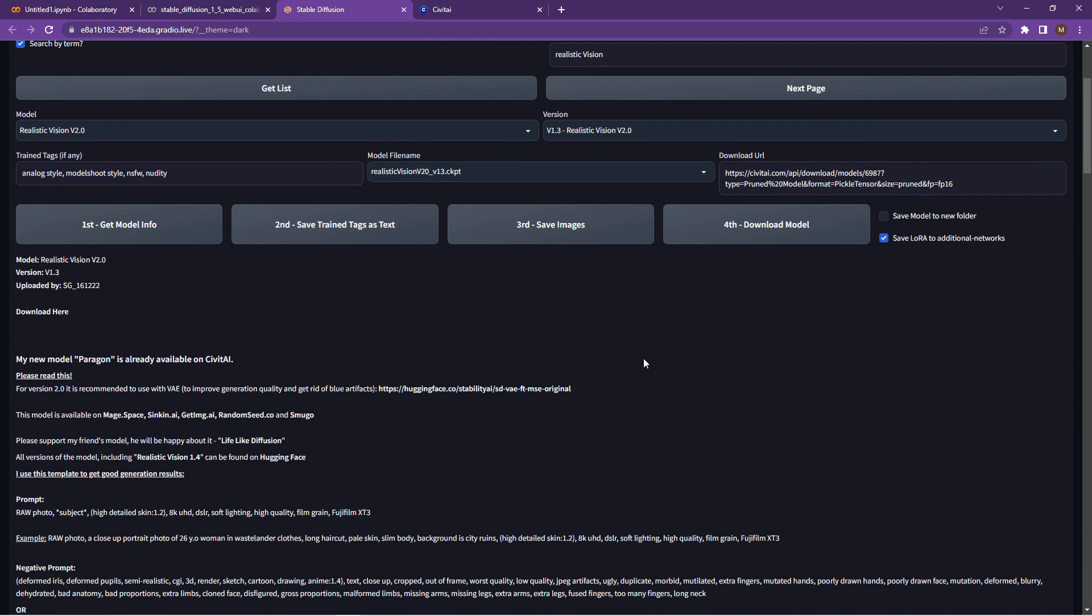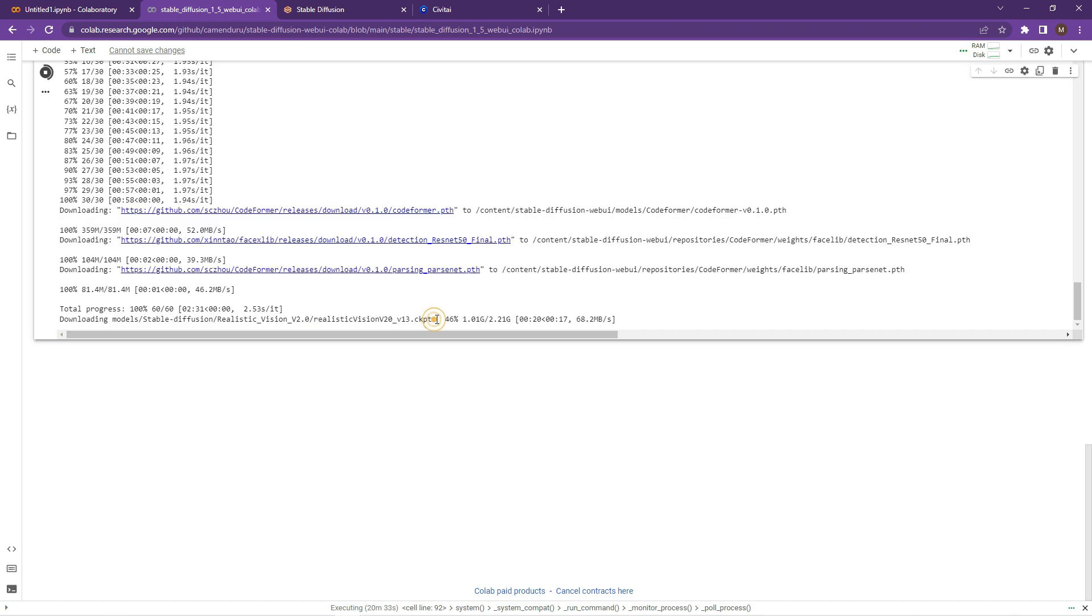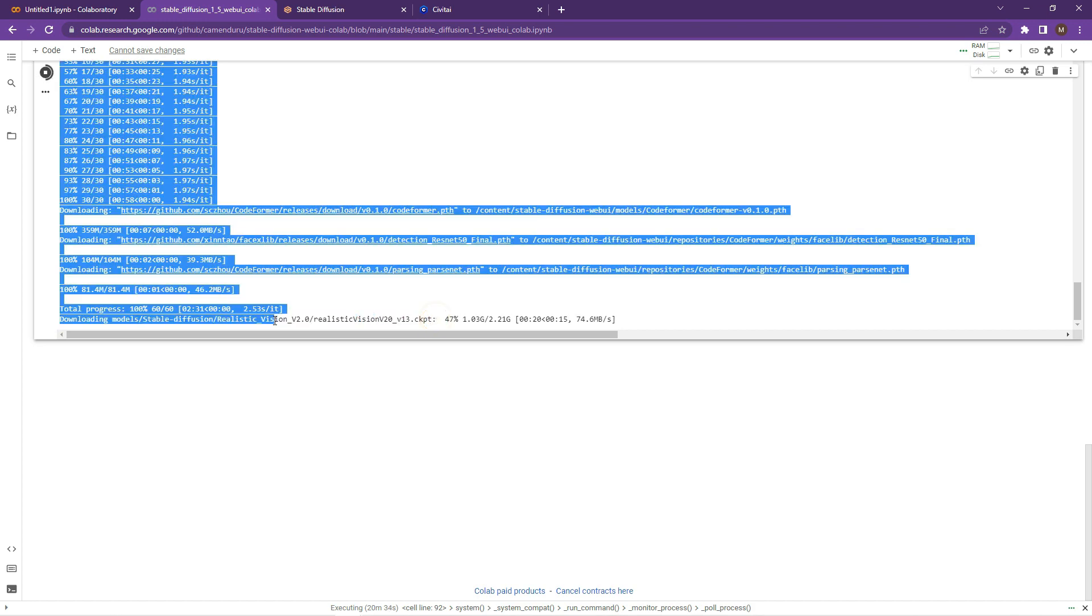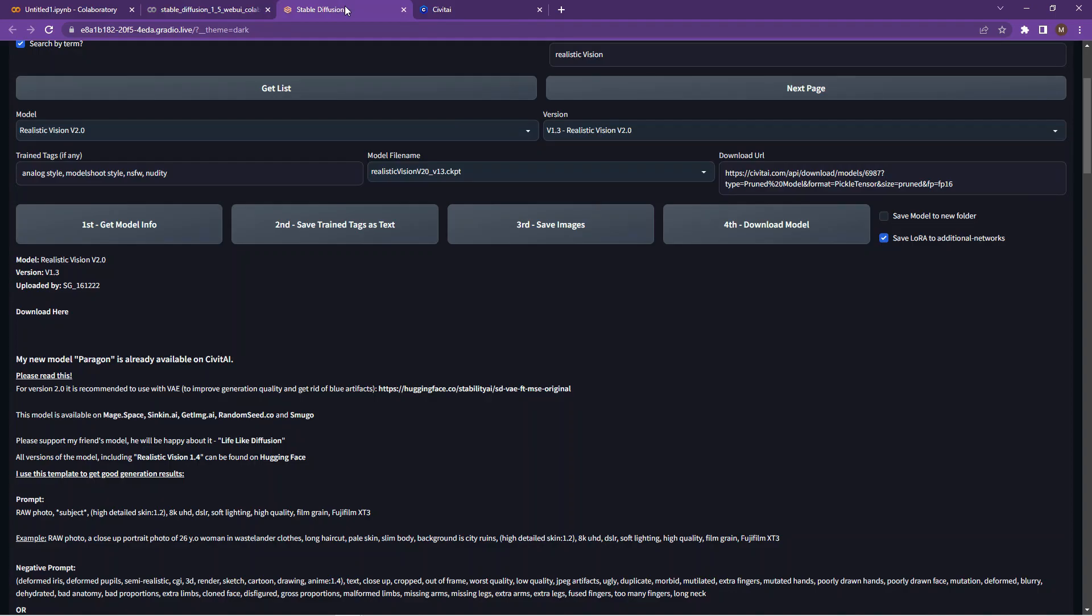It'll then start the download in your Colab environment. It doesn't show you any progress here, so that's important to know. Don't click it again or else it's going to download it again. So if you go into your Colab, you'll see that it is starting to download and it'll give you the file size over there.